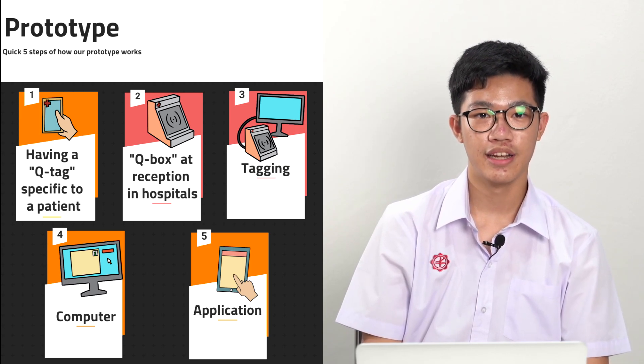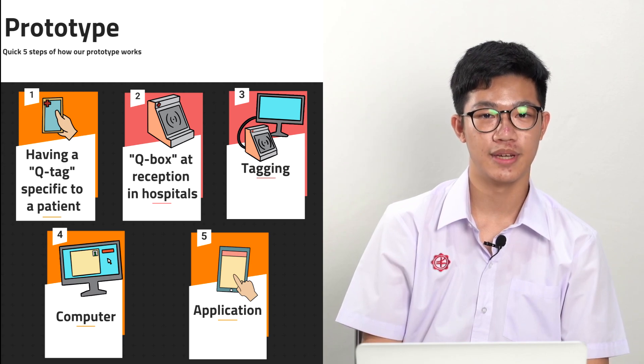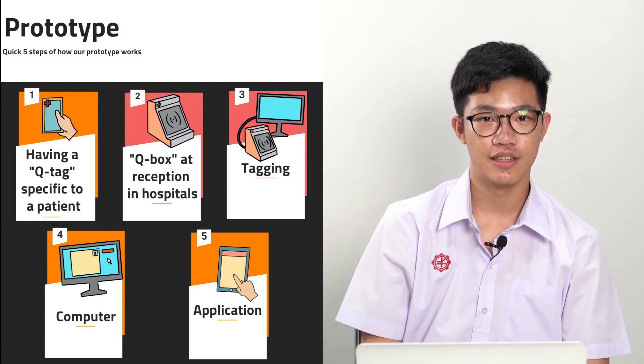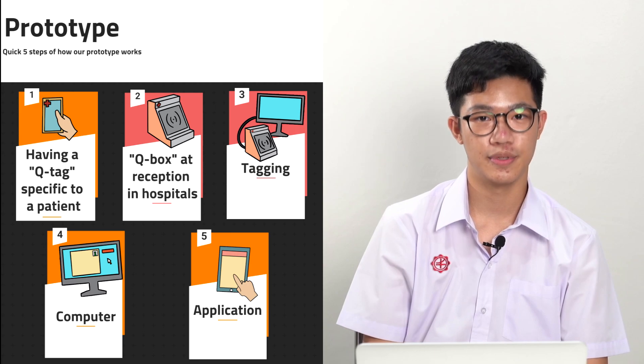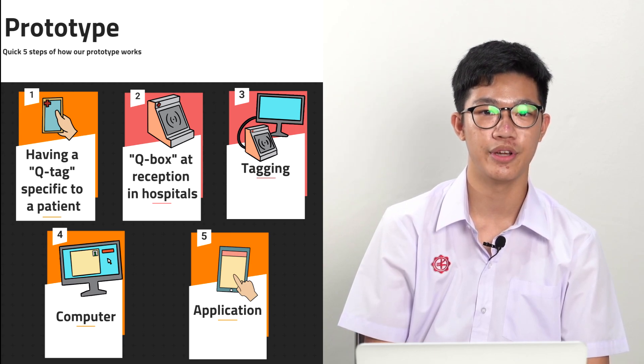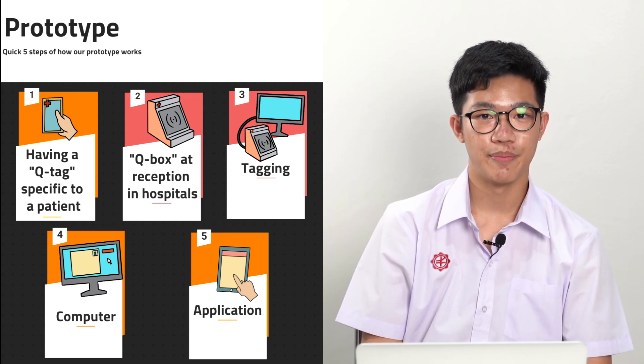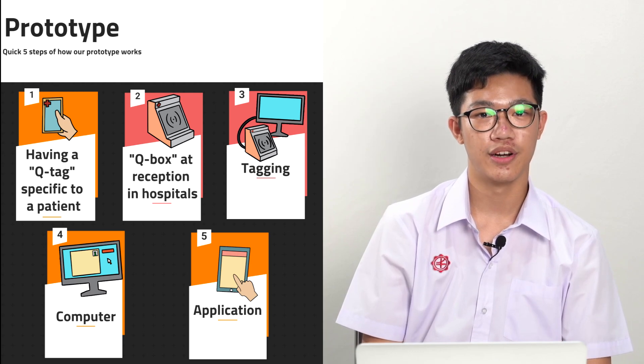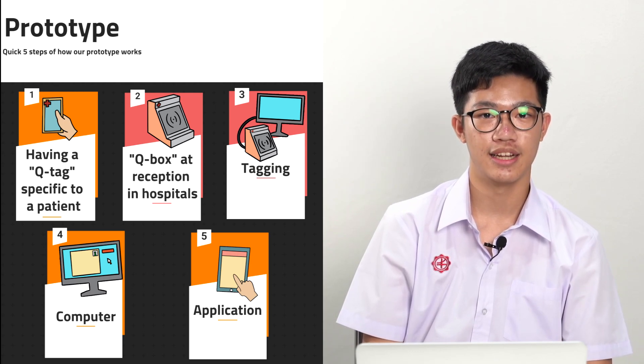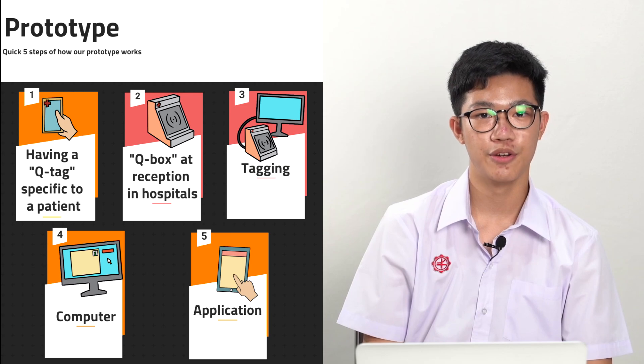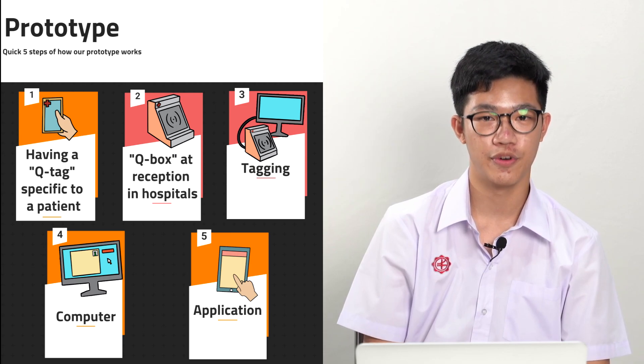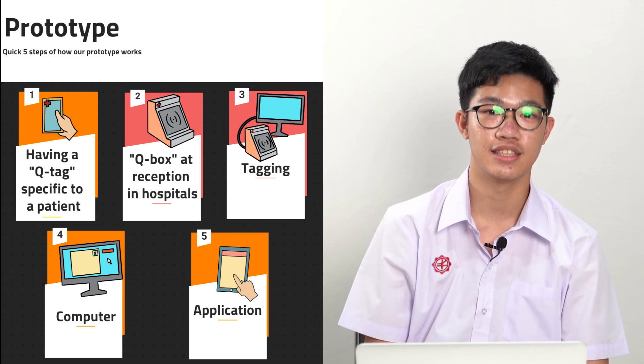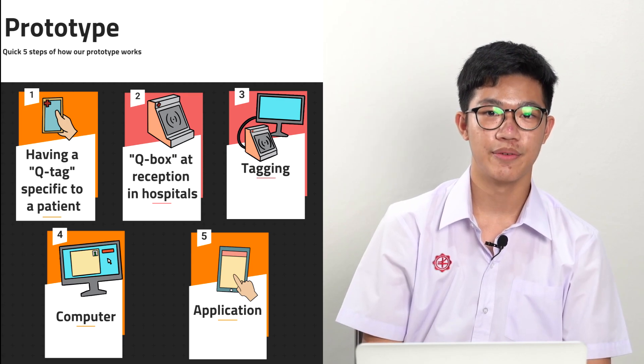Step 1, the QTAC will be given to the patient specifically. The QTAC will contain the patient's personal information and the hyperlink to the OPD folder. Step 2, the QBox will be connected to a computer at a certain hospital. When the QBox detects a QTAC, the information will be transferred wirelessly in Step 3.